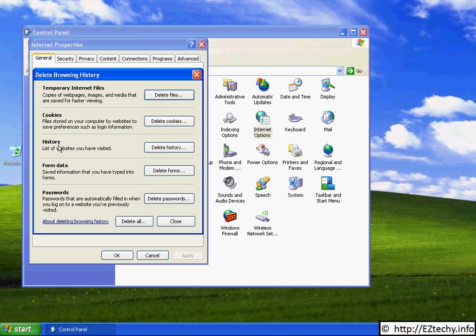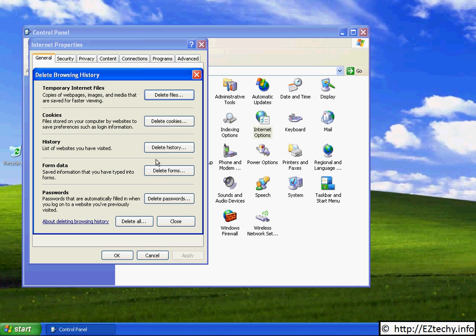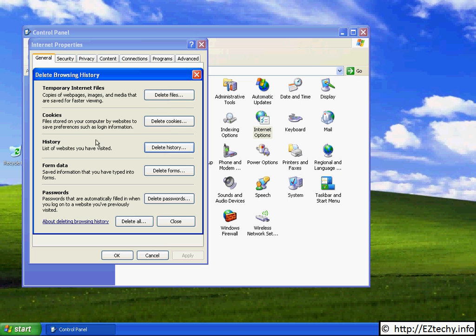You can also delete your history. This is a list of web pages you have visited on your computer and it pops up the same choice. Cookies are also additional cache files that web pages use to store information about your browsing on your computer.